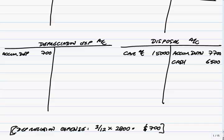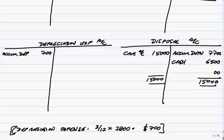What about the balance left on disposal, though? We have a balance left of... what is it? 0, 0, 12, 13... I think 1,700. And what is that 1,700? Surely, that's the loss we've made on the sale. We have the car as being worth, in our balance sheet, a net 7,300.